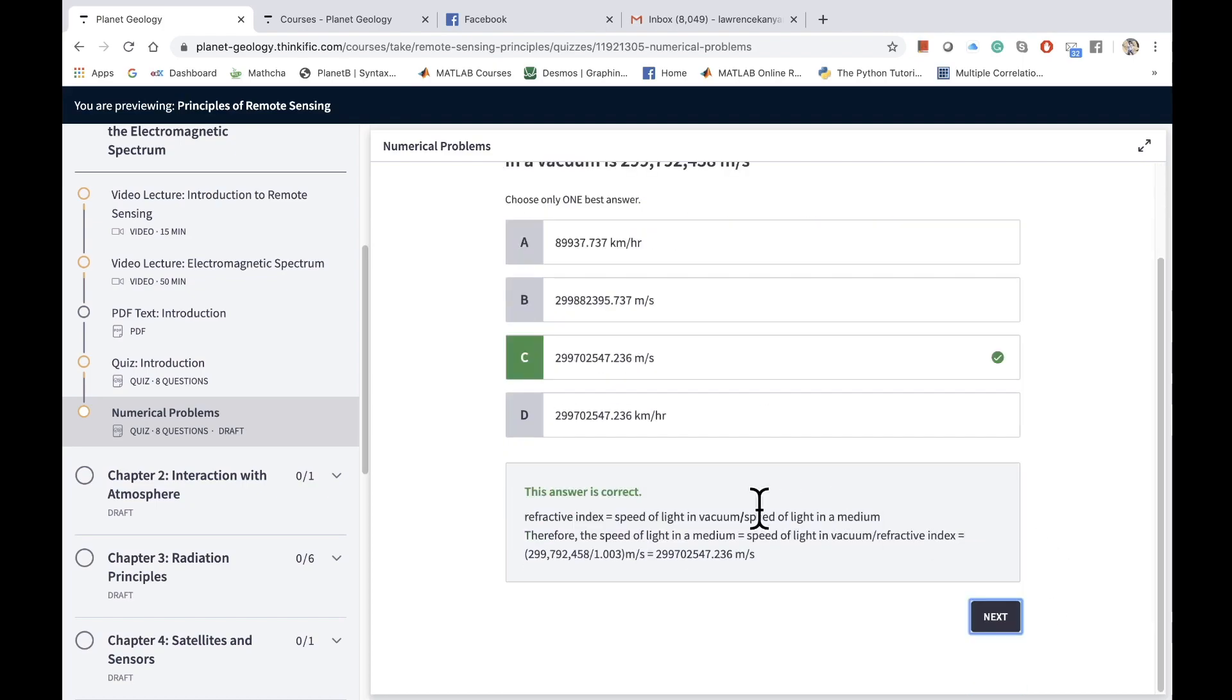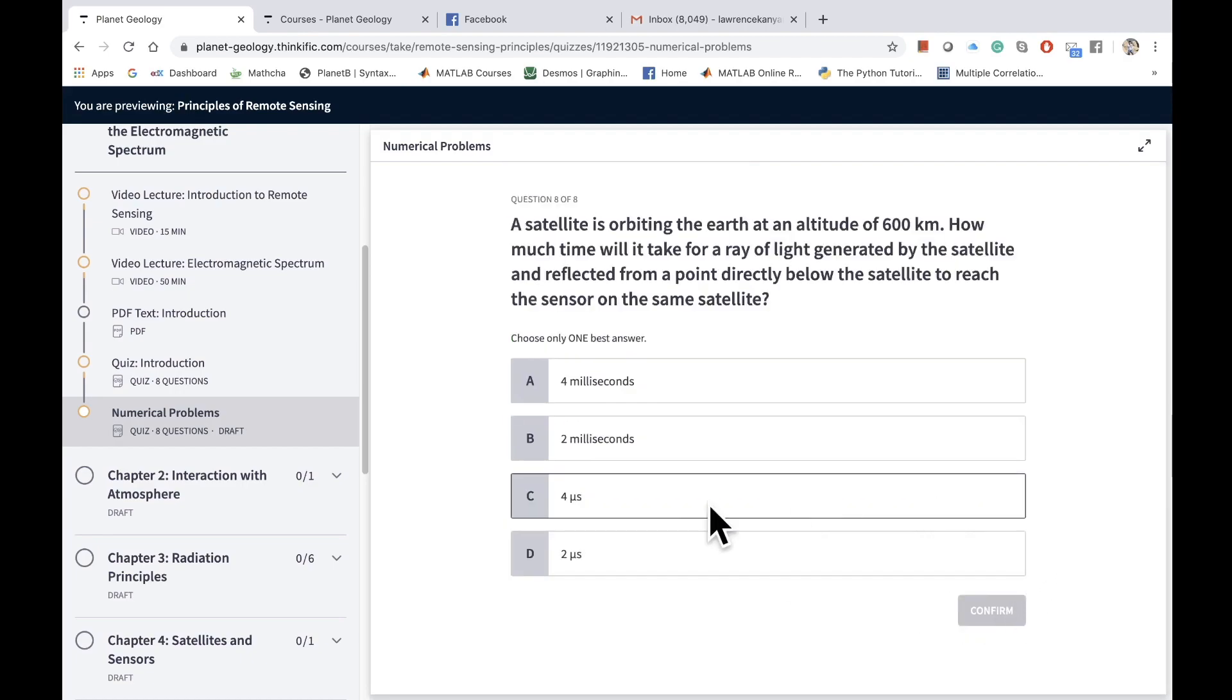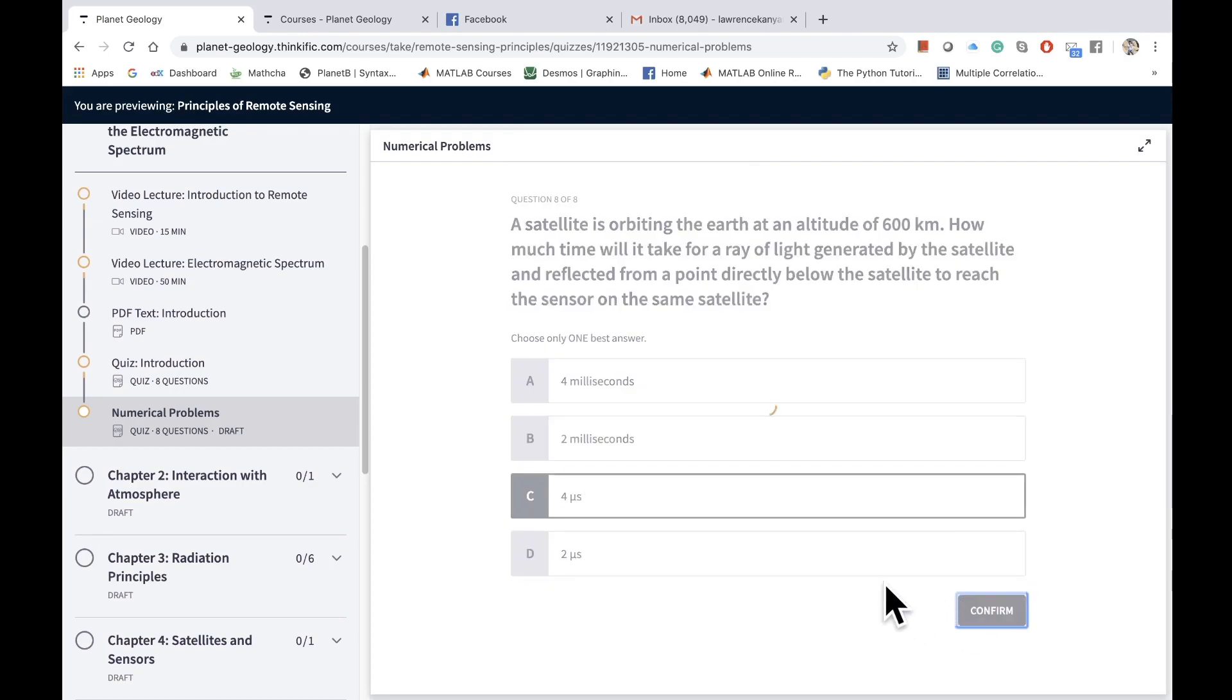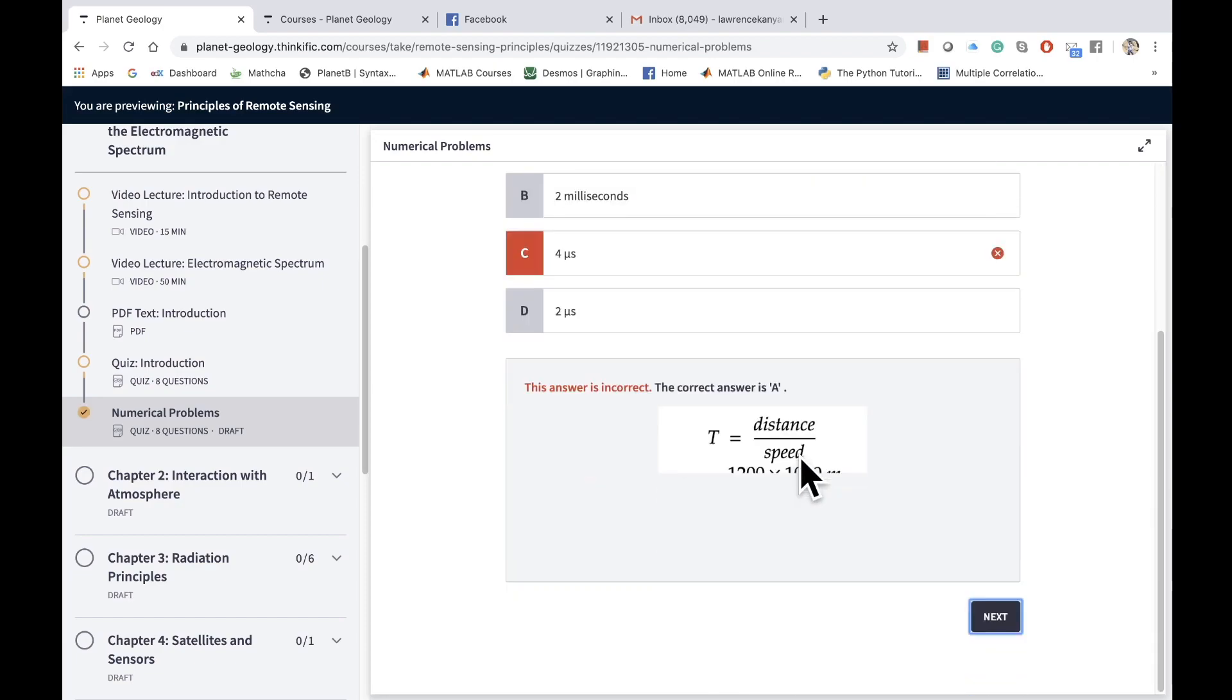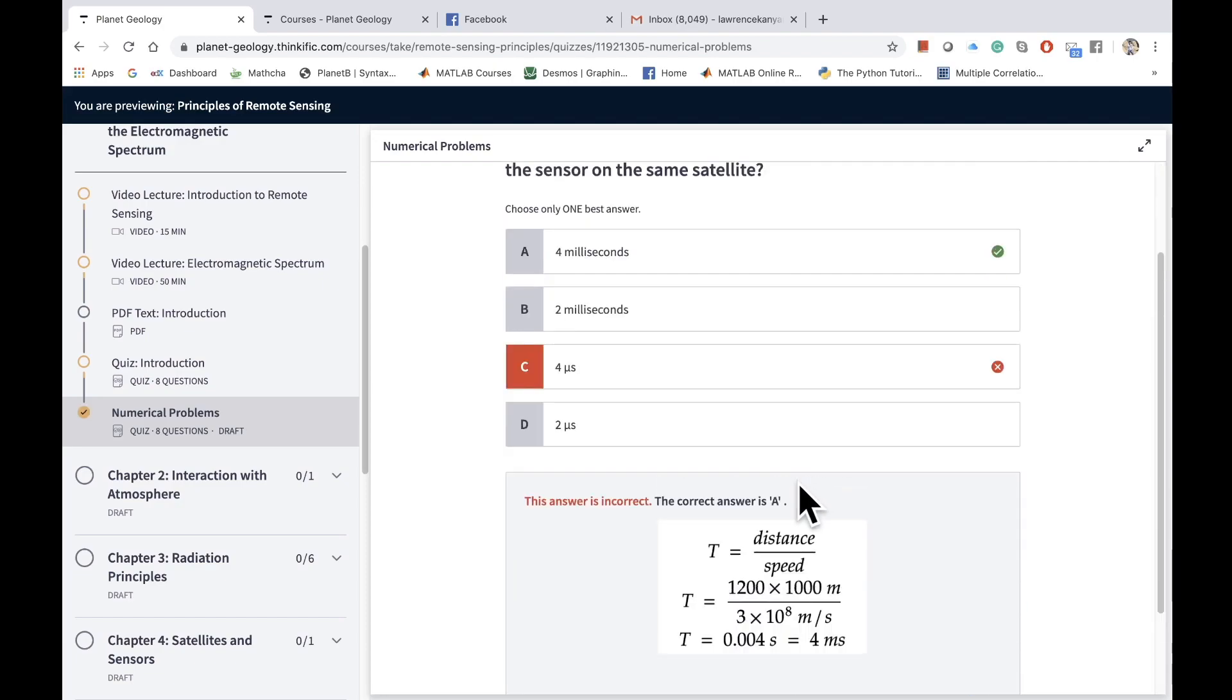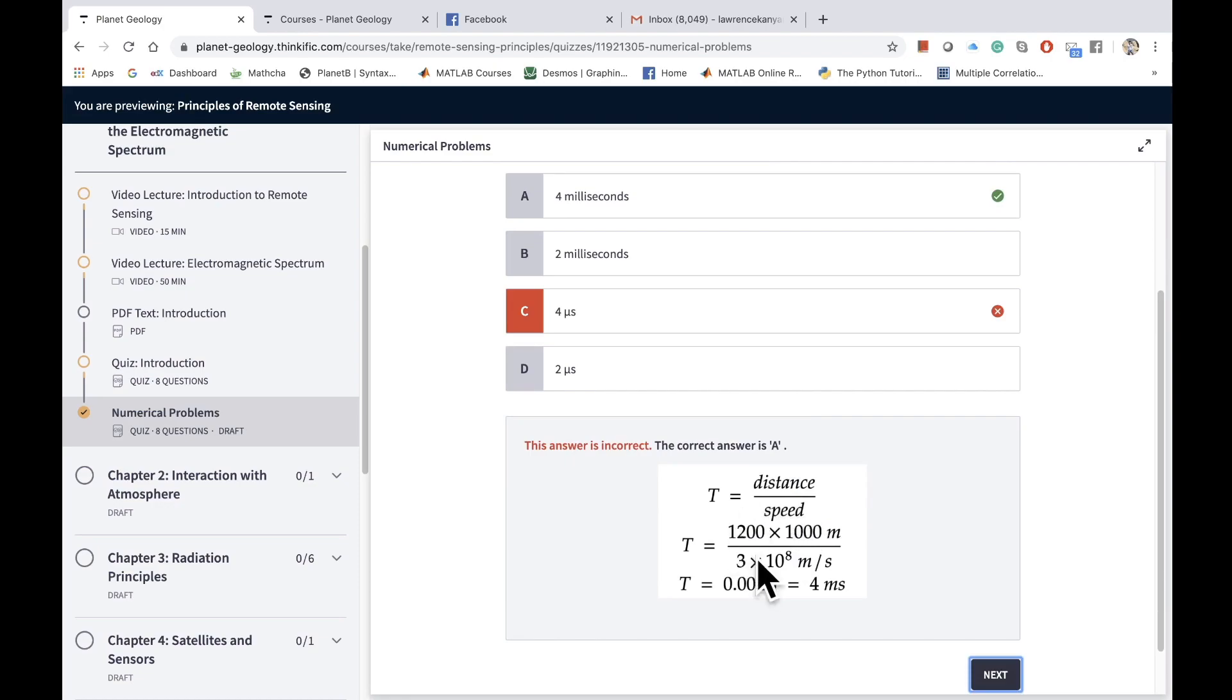You can move to the next question, attempt this question, confirm your response, and then you'll get the correct answer along with explanation. Even if you get a correct answer, you'll get the explanation so you can keep going through these questions.